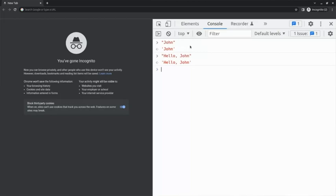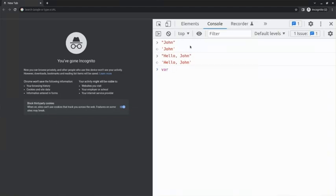By using a variable, I can save the name John so that I can reuse it in the future. To save this name in a variable, I'll start with the keyword var, and use it to signal to JavaScript that I'm giving it a value that I want it to reuse.